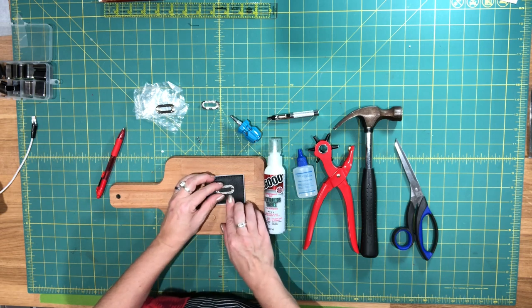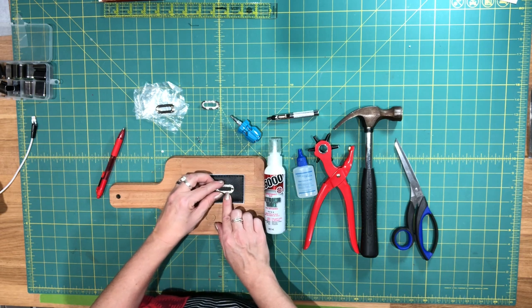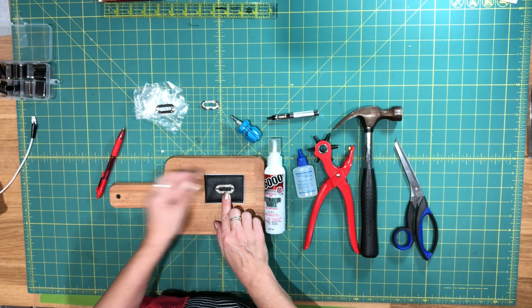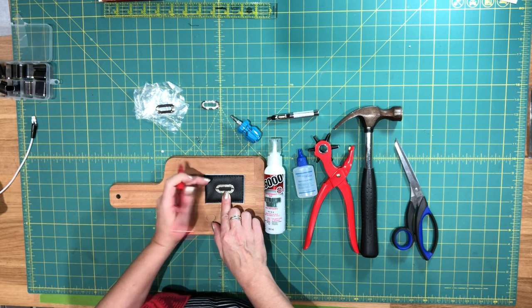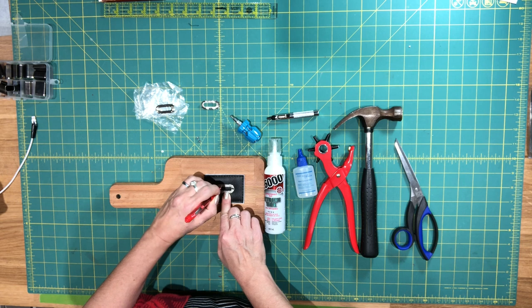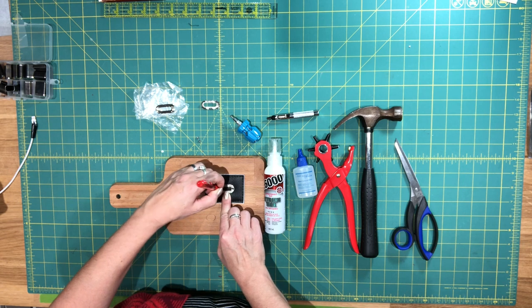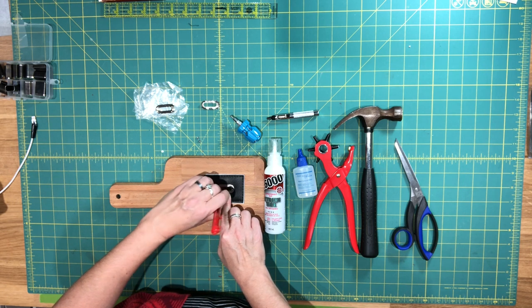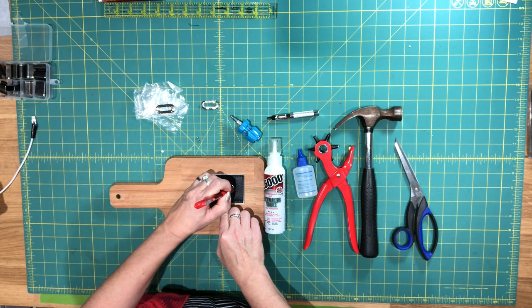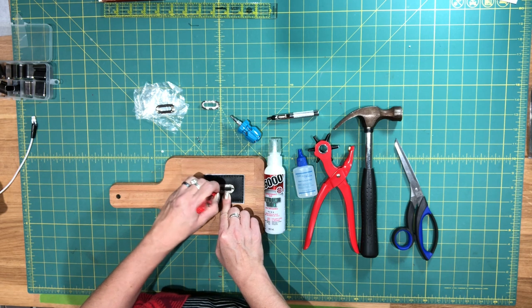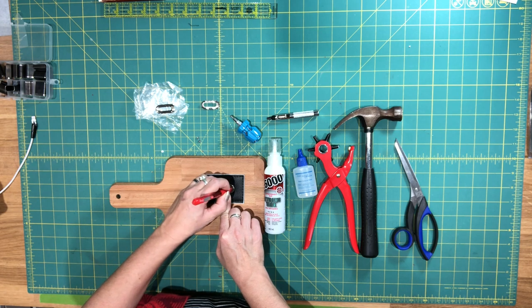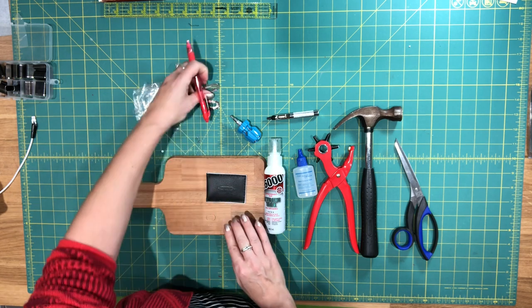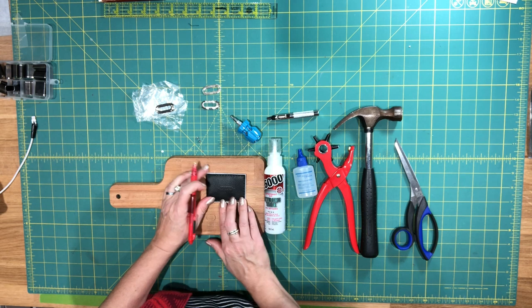You place the grommet and then you just trace out the shape which will be your center hole and then I also mark the location of both of my screws on either side and then you can set that aside for now.